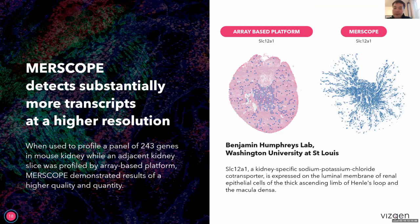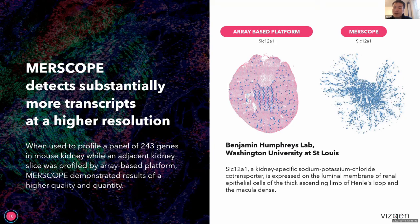The first study came from WashU at St. Louis from Dr. Ben Humphrey's lab. They profiled a panel of 243 genes in the mouse kidney and were interested in studying kidney injury, with an adjacent kidney section sent for profiling by an array-based platform as comparison. One gene called SLC12A1, a kidney-specific sodium-potassium-chloride cotransporter, was profiled by both platforms, and you can see much more elaborate structures labeled by SLC12A1 in the MERSCOPE measurement.